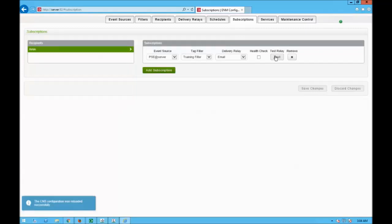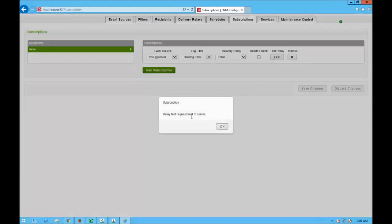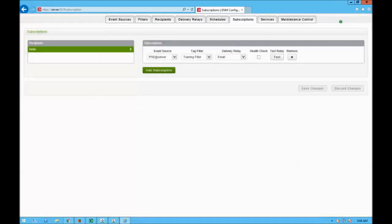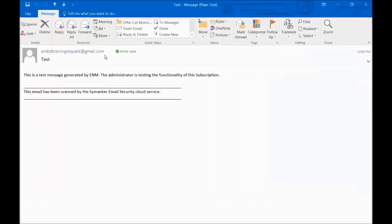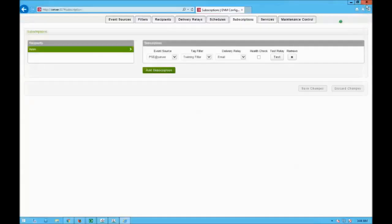I don't want to wait until I have an alarm and then realize I'm not receiving anything because my configuration is wrong. So I click on test relay — a test request is sent to the server. I click OK, check my inbox, and I can see a message from my ENM training account: 'This is a test message generated by ENM — the administrator is testing the functionality of this subscription.' Now I'm sure my relay is functioning.